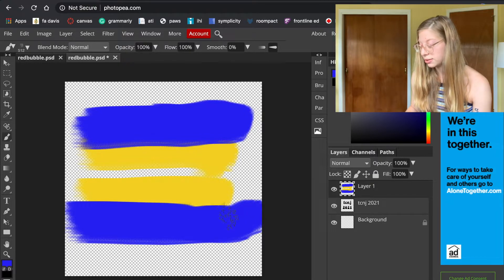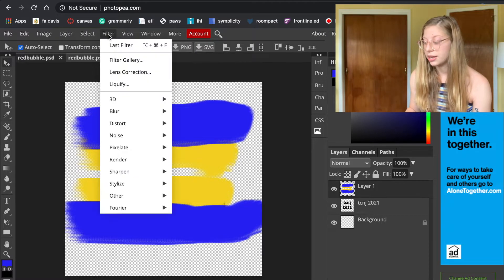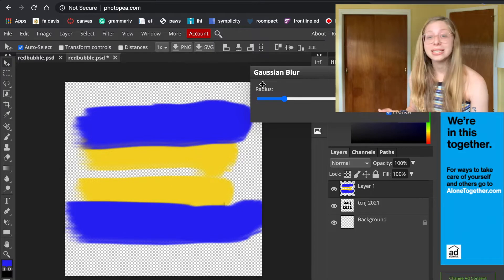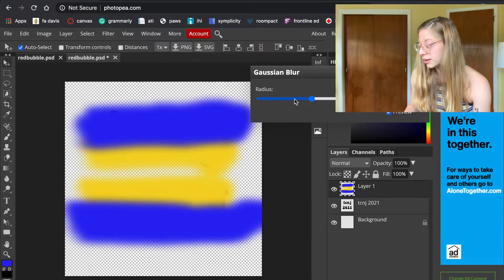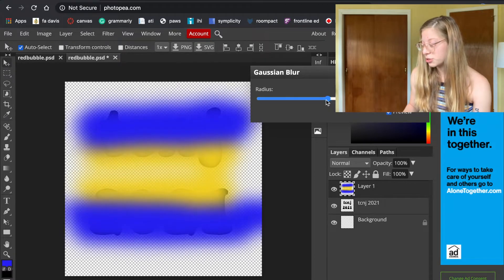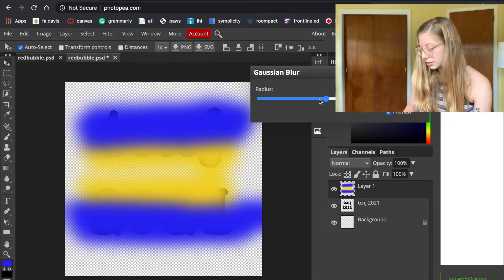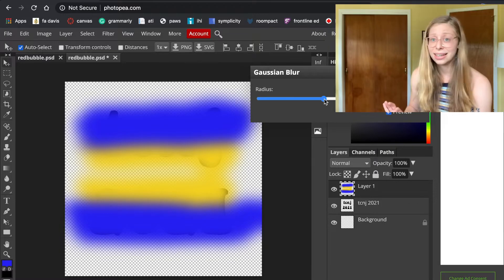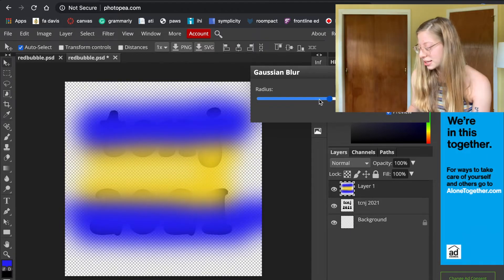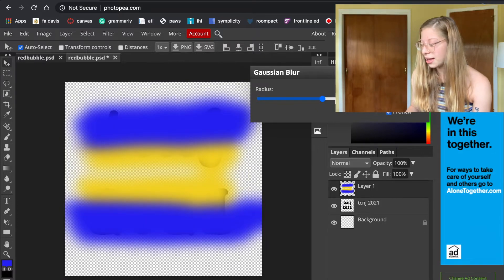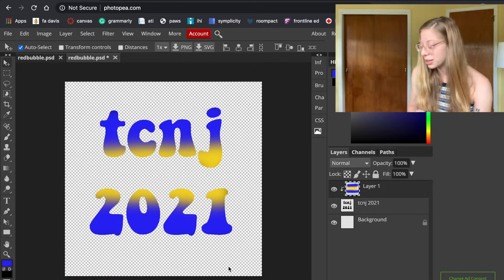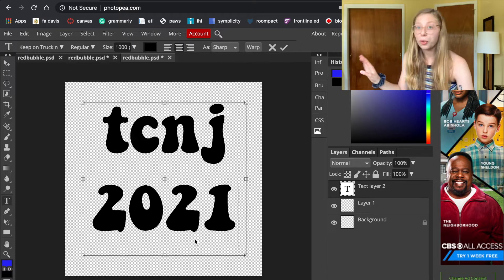Now I'm going to go back to my selection tool, then go to Filter > Blur and choose the Gaussian blur option. Turn it up until you like how blurred it is — that's really personal preference. You don't want to blur it so much that it becomes transparent. I'll turn mine down a little bit. Note: it's running slow because I'm screen recording at the same time. Hit OK, then go to Layer > Clipping Mask, which puts the colors on top of the text layer underneath.